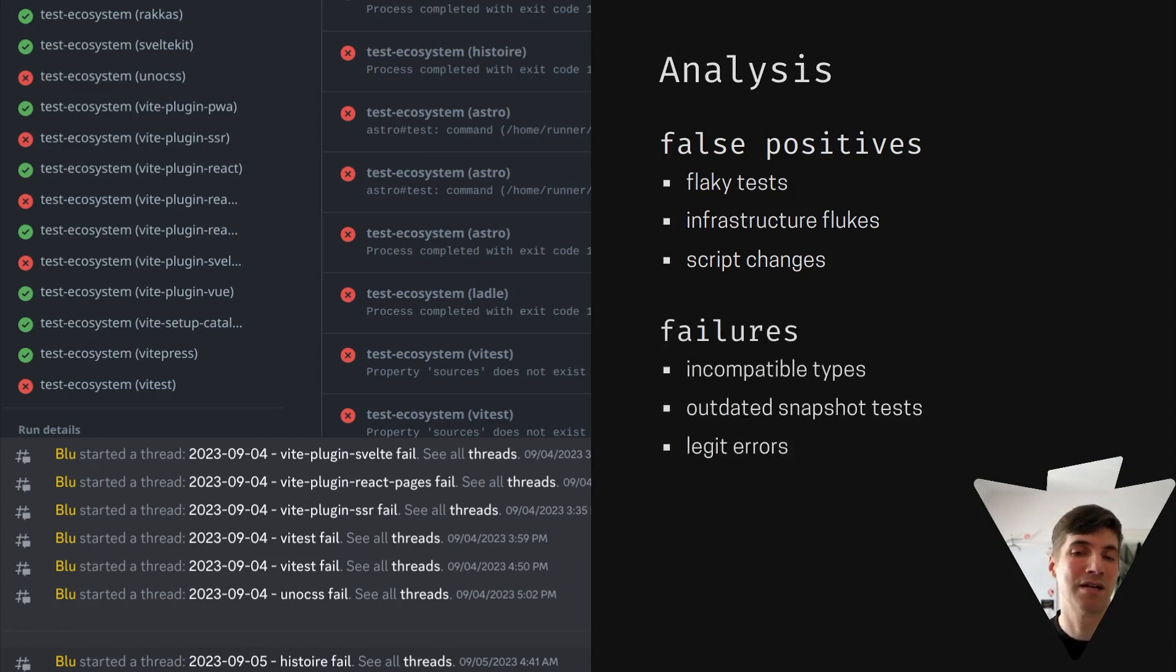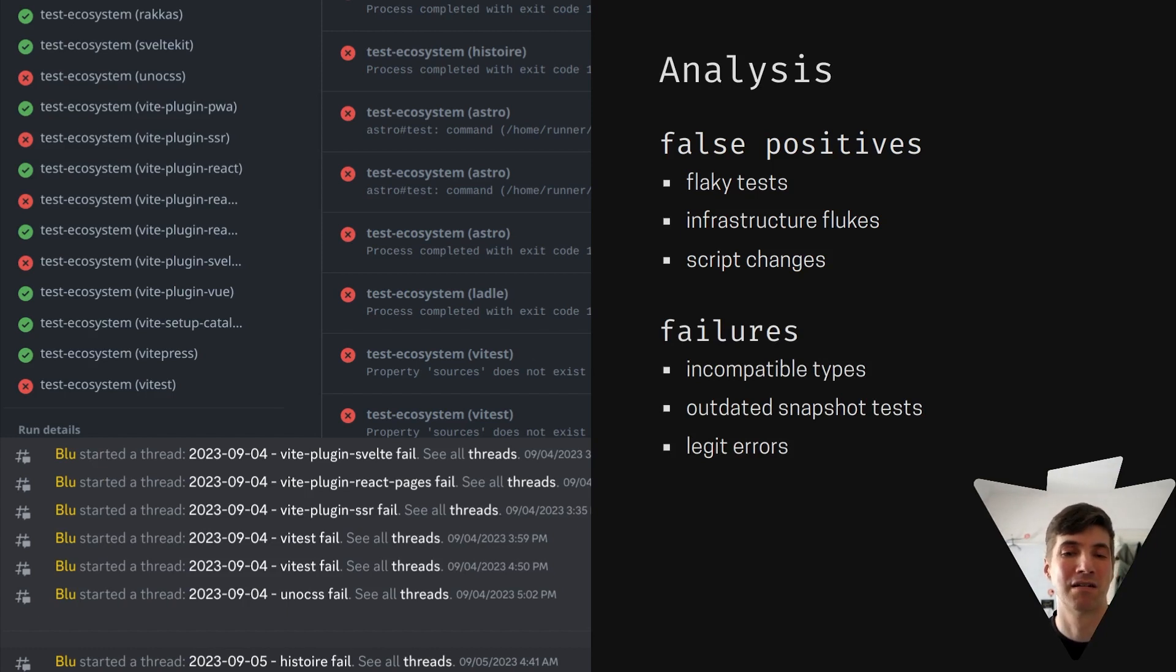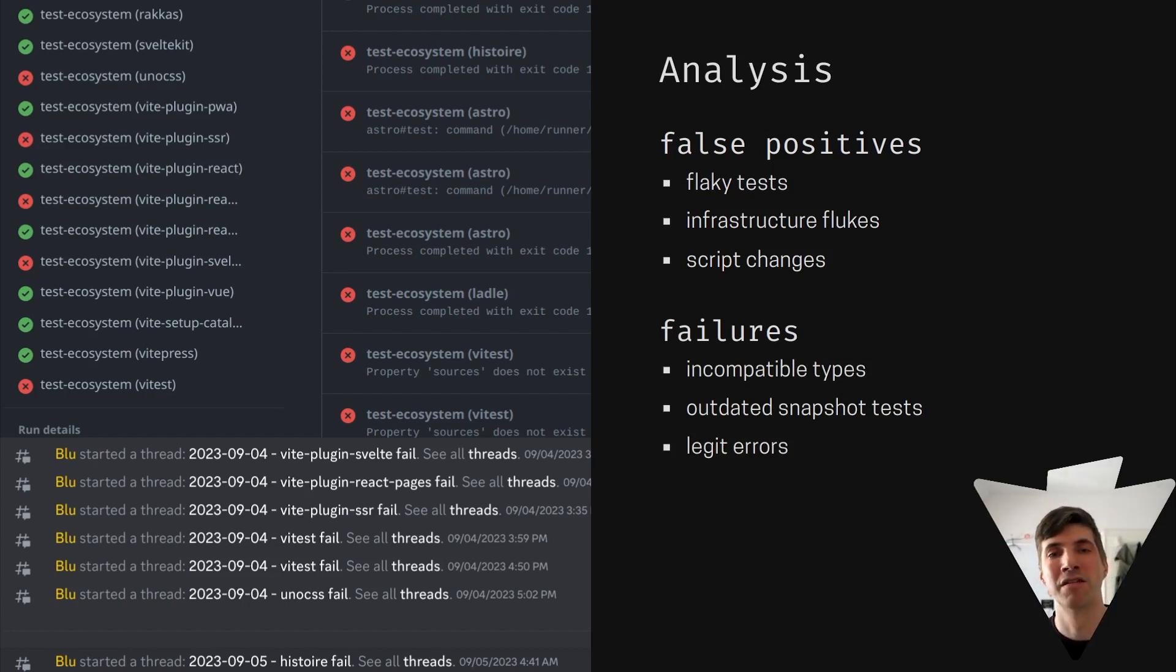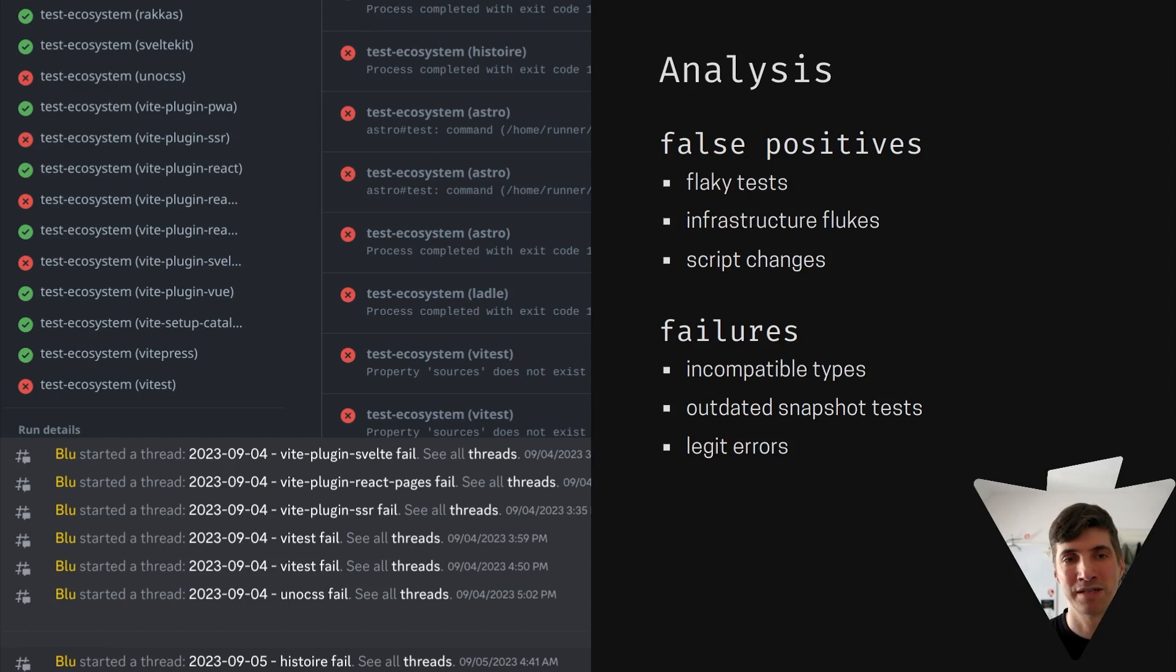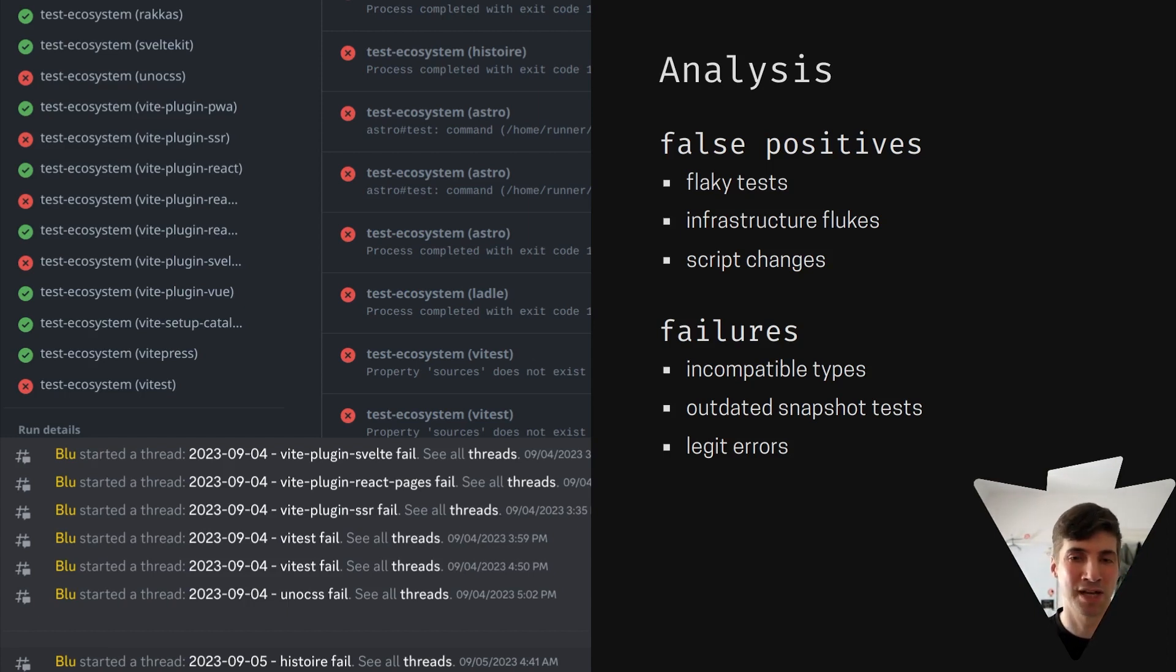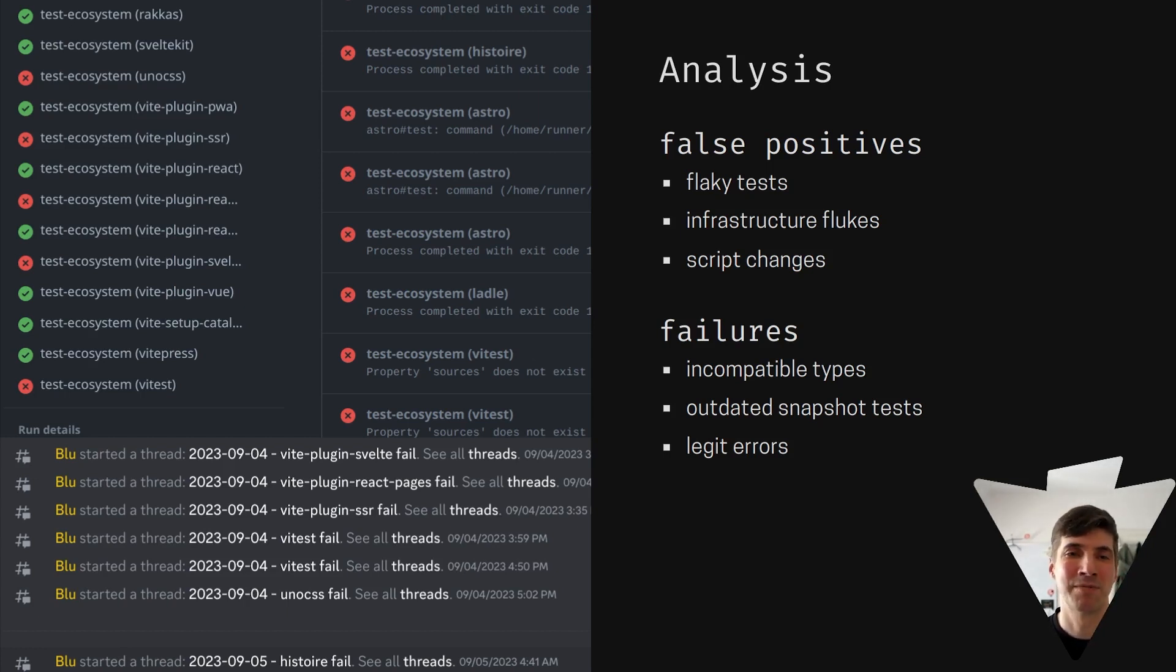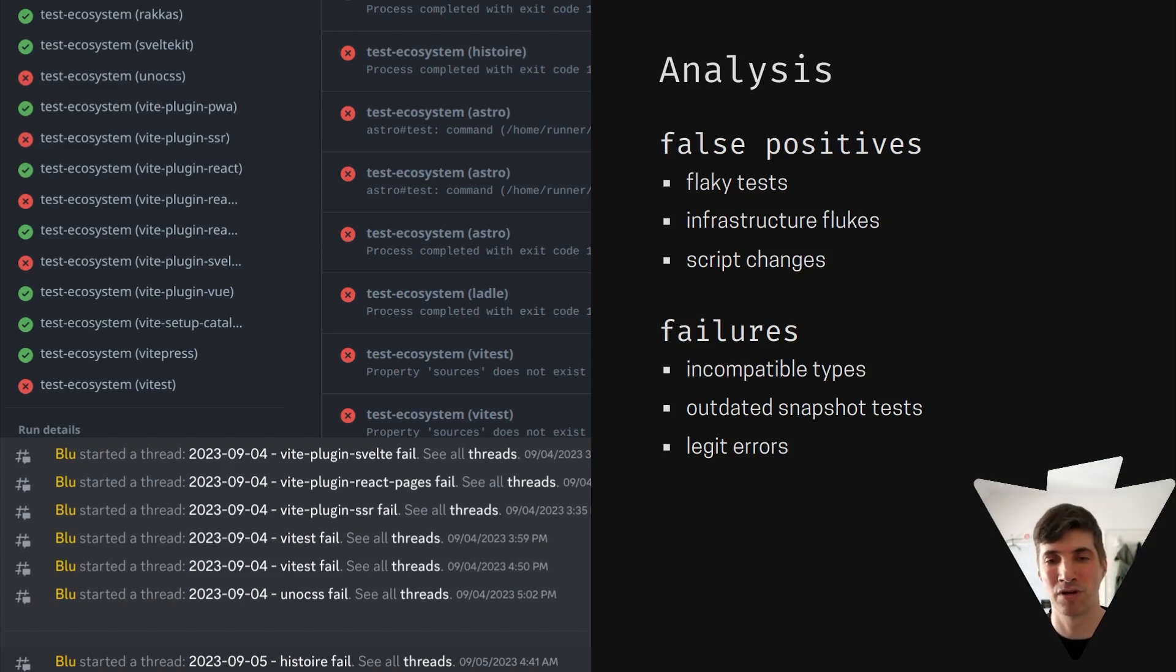Then there are actual failures that need a small change to be resolved. This ranges from incompatible types that can happen when a project updates their dependency and it no longer matches the version Vite uses.